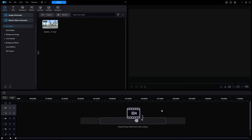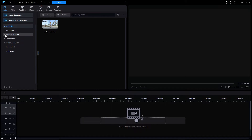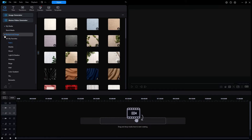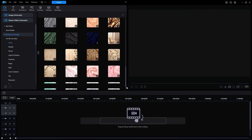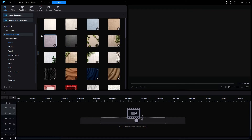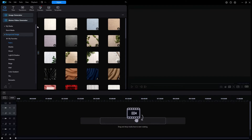We're now looking at the standard main window in PowerDirector version 23. It looks identical to version 22 except for one new item added to the media menu: Background Images. There are a total of 32 categories of background images.